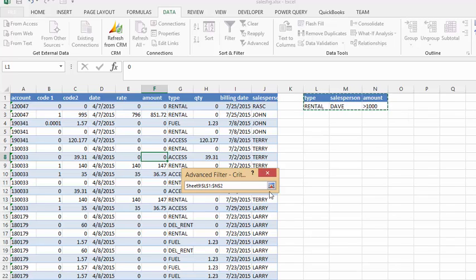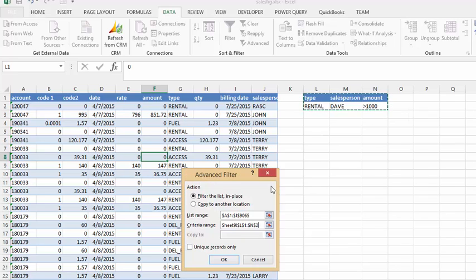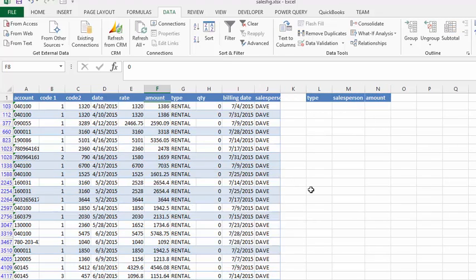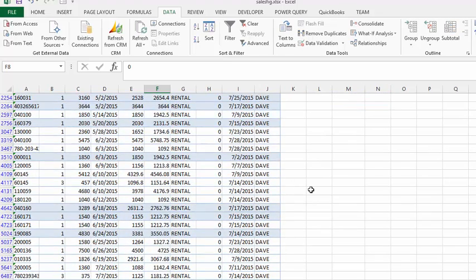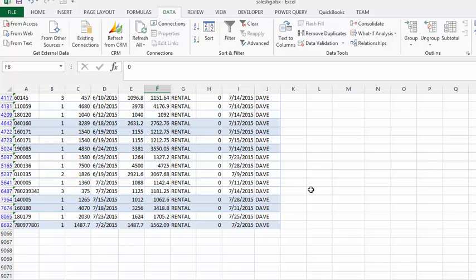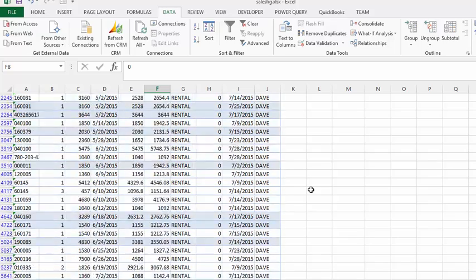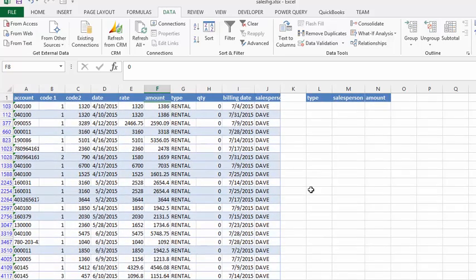And once again, I'm going to press my little red arrow at the end here, and I'm going to say okay. So now we have Dave with rentals, with the amount over $1,000.